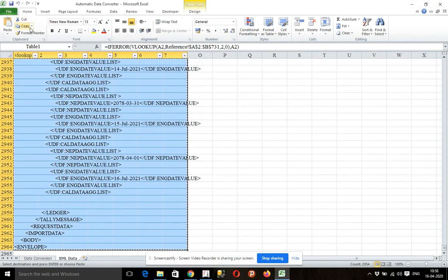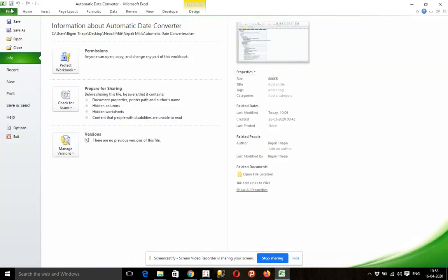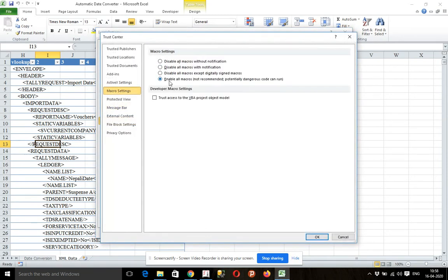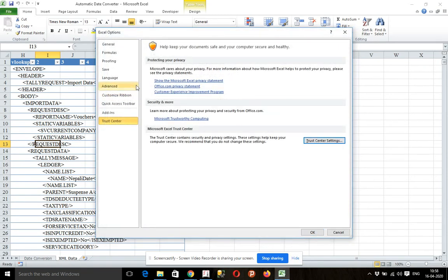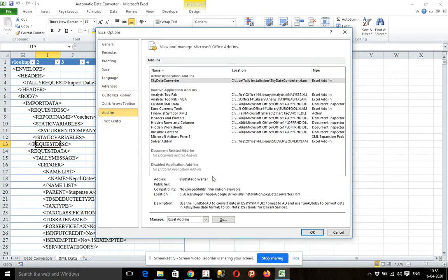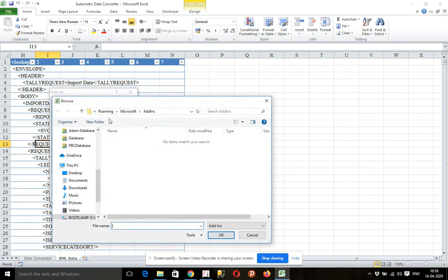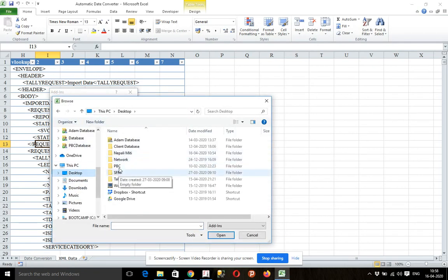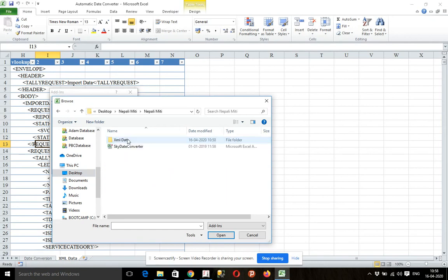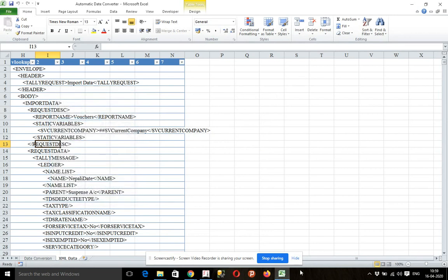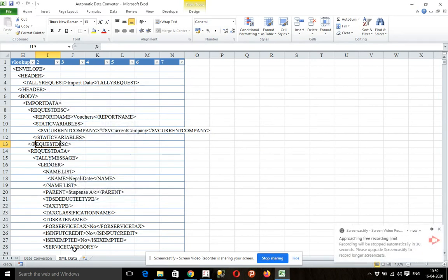Now if you want to use Excel, then you can enable macros — enable all macros. Add-in, browse work, use Skydate converter add-in.